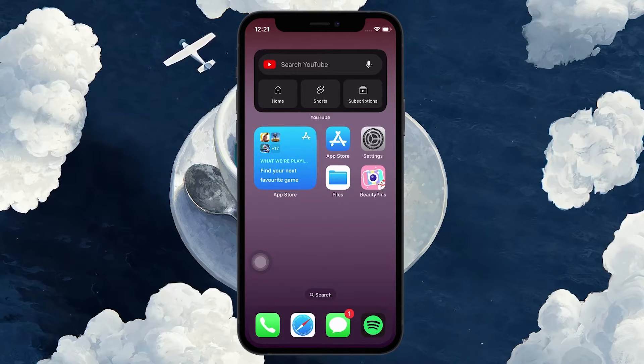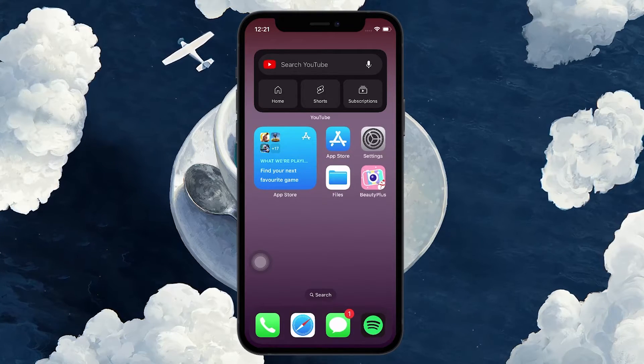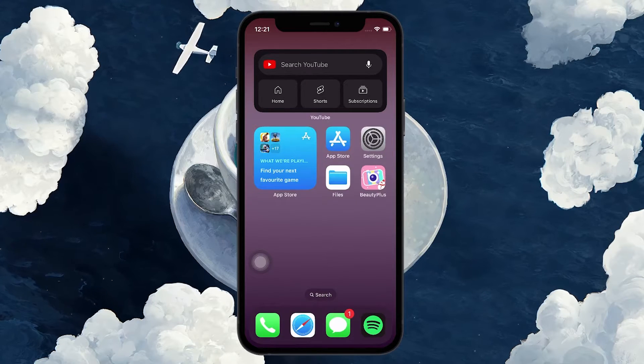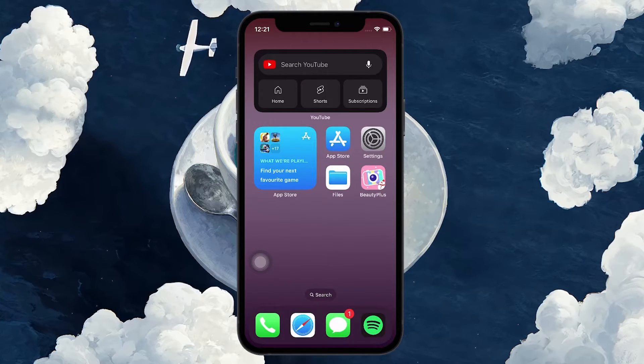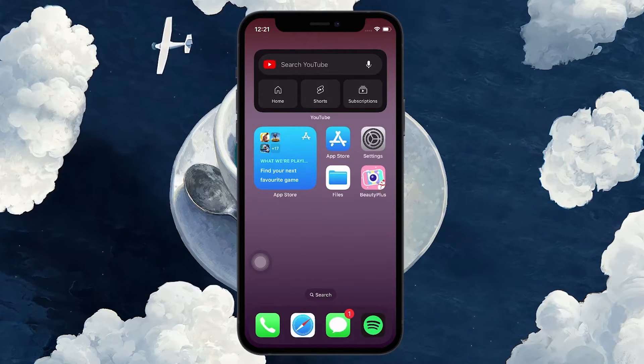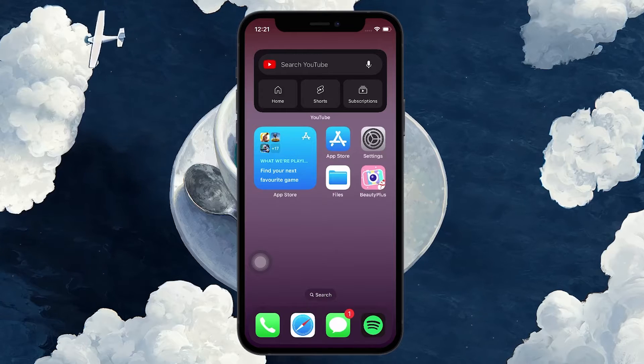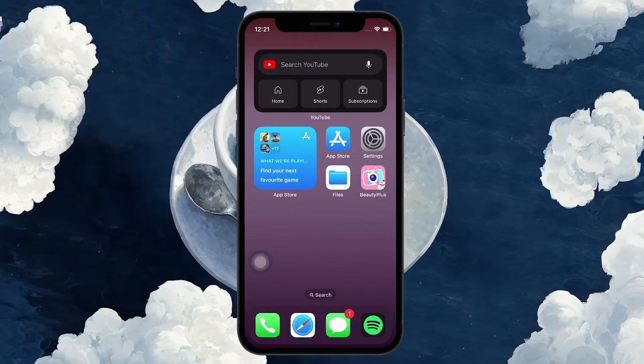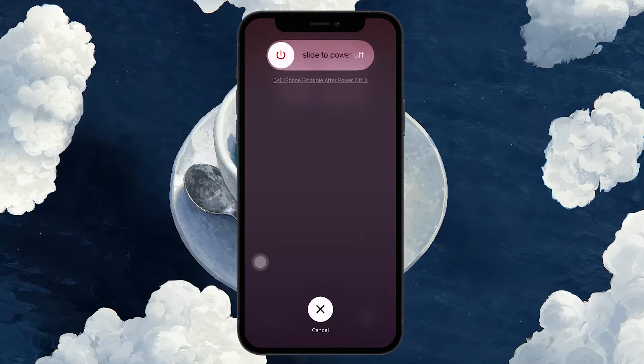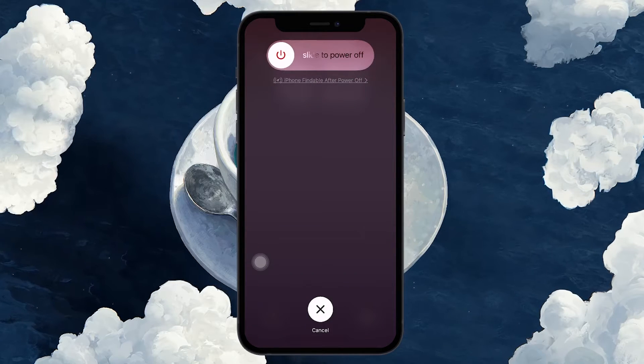To restart your device, follow the following steps in quick succession: Press the Volume Up button, press the Volume Down button, and then press and hold the Power button until you see the Power Off slider.